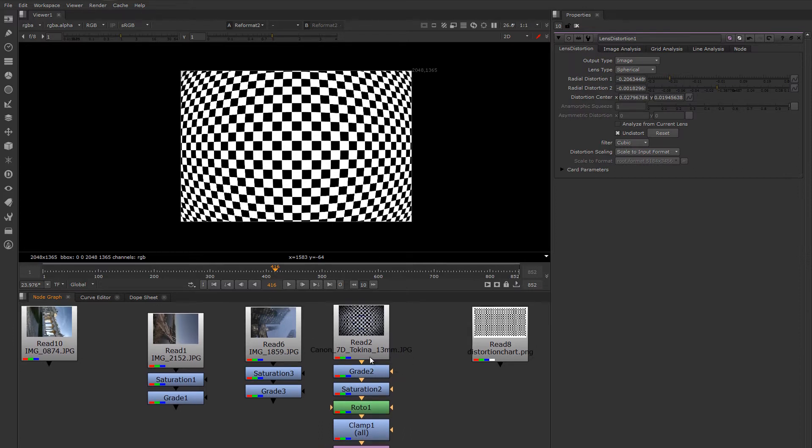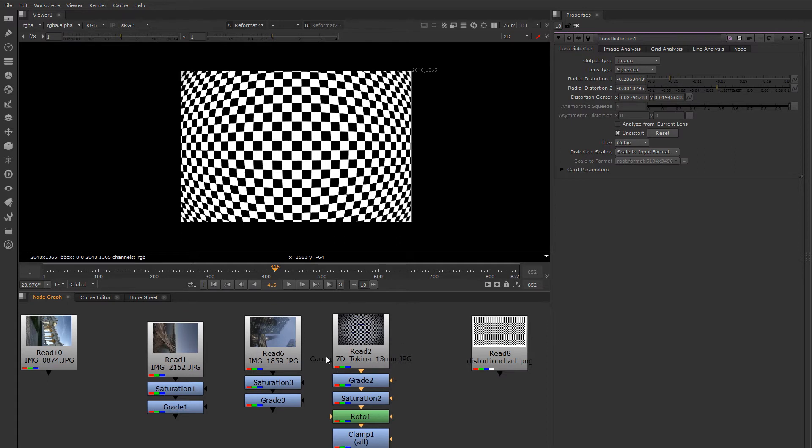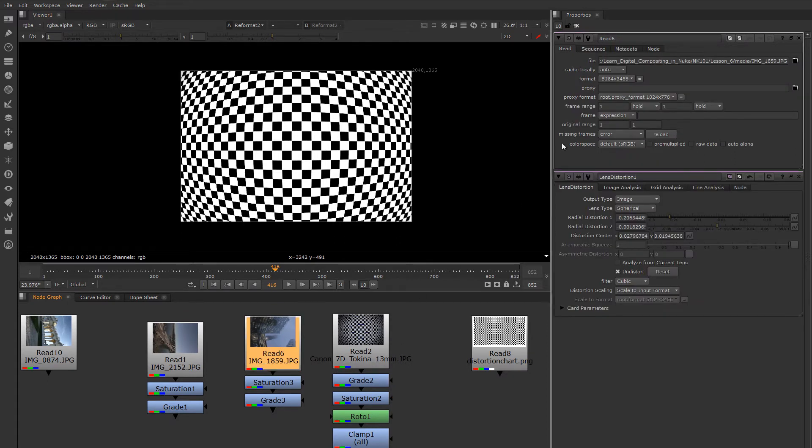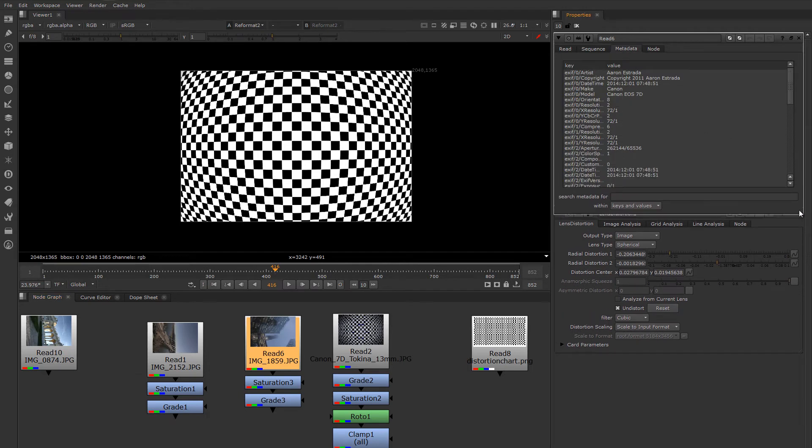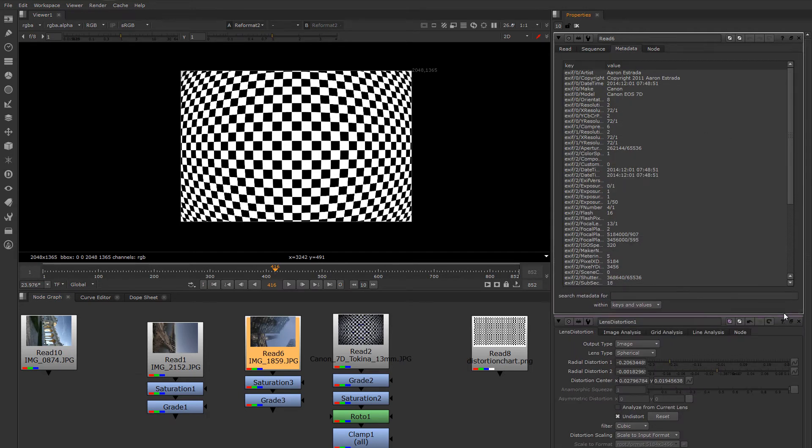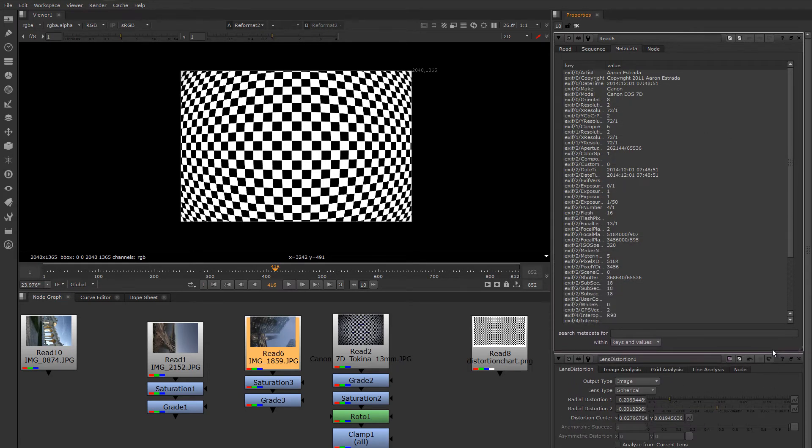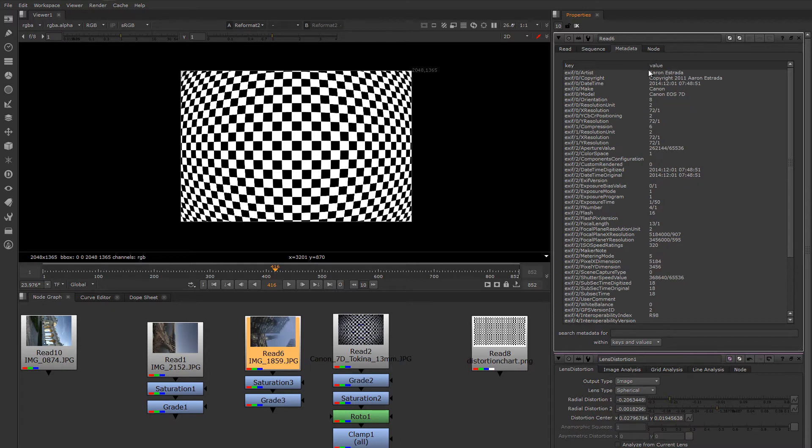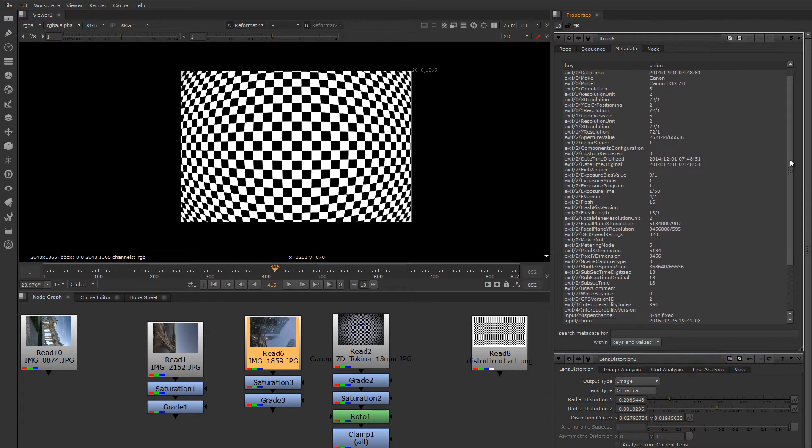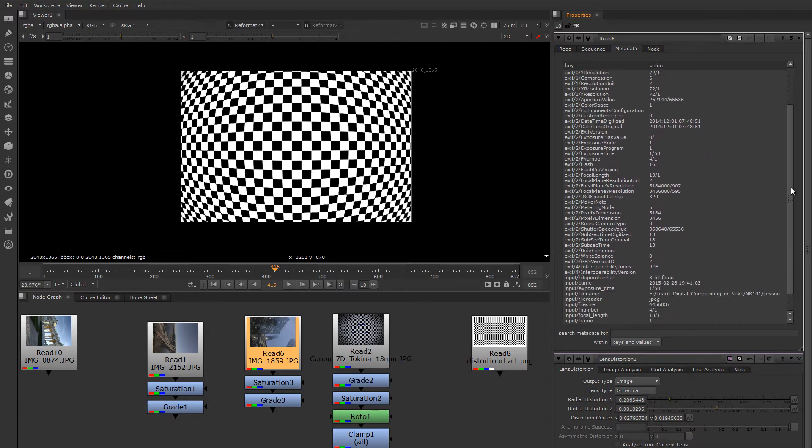If you want to determine the information about what lens was used to shoot an image, the read nodes in Nuke have a metadata tab where you can see a lot of that information. It's not going to tell us which exact lens was used, but it will tell us the focal length typically of the lens that was on the camera.